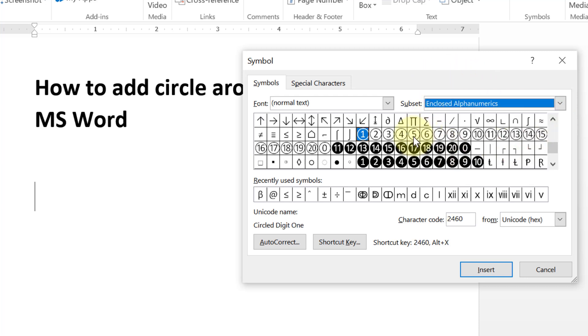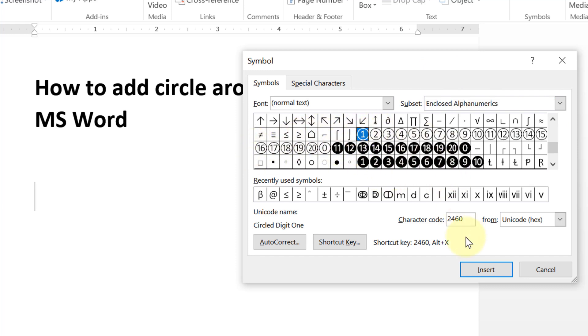You will find a list of numbers with circles. Just select it and click on Insert.